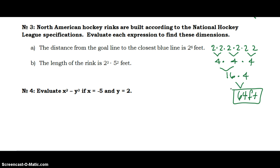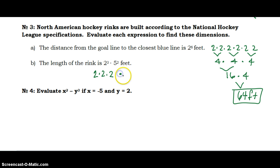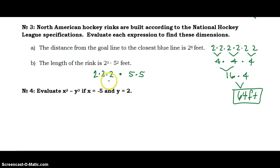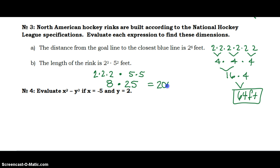That's what I would do if I didn't have a calculator. Then the length of the rink is 2 to the 3rd times 5 to the 2nd. Take care of your exponents before we multiply — order of operations says exponents first. 2 times 2 is 4, times 2 is 8, and 5 times 5 is 25. Now we're ready to multiply 8 times 25, and that gives us 200 feet.